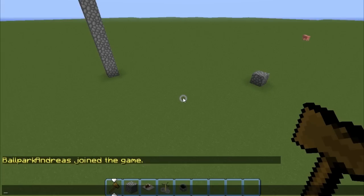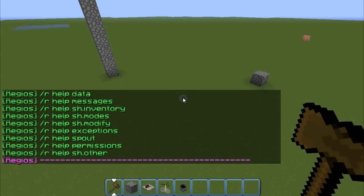I'm going to show you all the commands and explain what they do. So let's do Regis help. As you can see there's a bunch of help commands here.